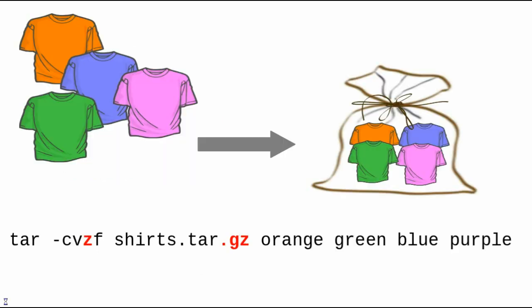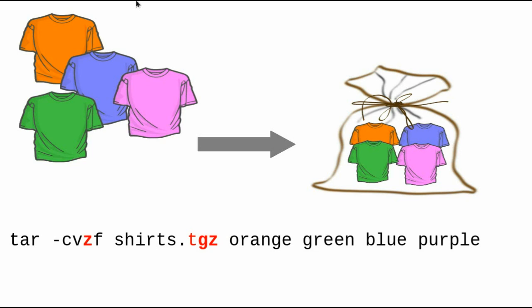Because making a tar file and compressing it is such a common operation, compression has been built into tar. If you add the z option to the tar command, so your options now read dash cvzf, tar will use the gzip method to compress the resulting tar file. Unlike the independent gzip command, you have to specify the .gz in your file name. It doesn't get added automatically. So in this case, after the f, you would put the file name shirts.tar.gz. Because a tar plus gzip operation is so common, you will often see people abbreviate the resulting file name extension as .tgz instead of .tar.gz.